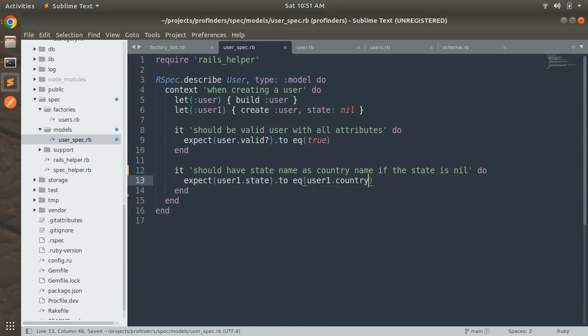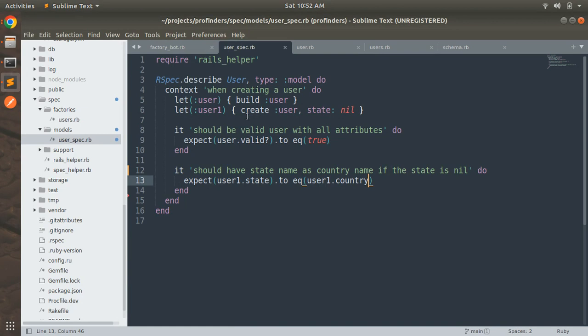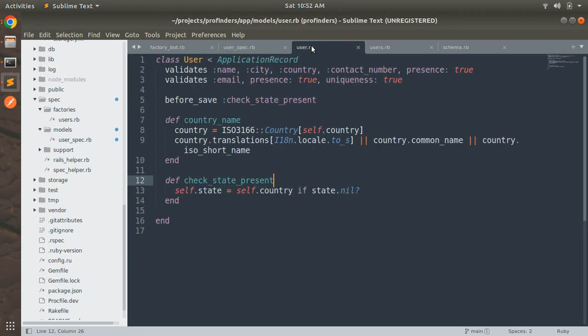Save it now. So let me again explain what this test case will do. First it will use this user1 method that we defined using the let and it will create a user and pass the state as nil and if the state is nil then you can see this callback before save check state present and it will save the state value as the country name.